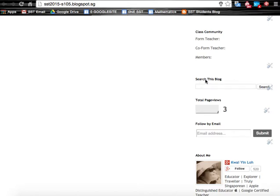Now this is the search box, which is one of the gadgets that comes with Blogger. Down here, it shows us the total page views.